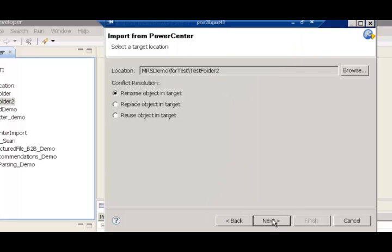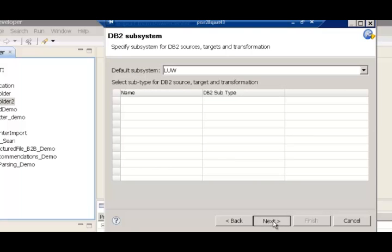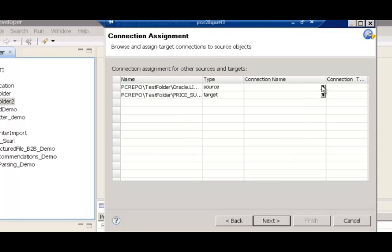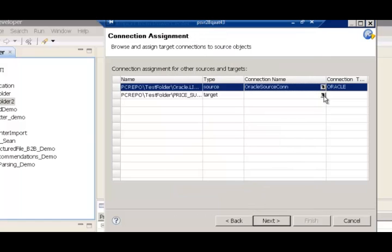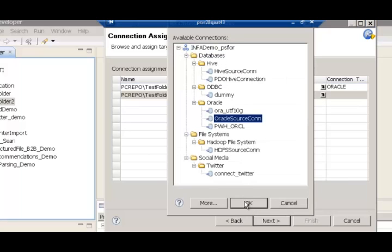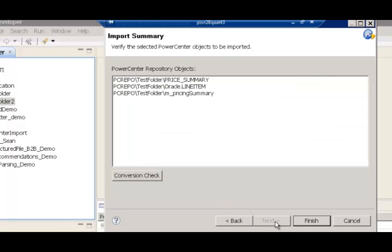So what I've just done is chosen a particular mapping in the PowerCenter repository and chosen a target folder in which I need to import it. Here are the two data objects that are related to the mapping that I want to import — one is regarding the source and the other is regarding the target. This step in the import process allows me to associate a connection in the developer tool for the two data objects, the source and the target. Since both my source and target are Oracle tables, I'm going to associate an Oracle connection to these data objects.